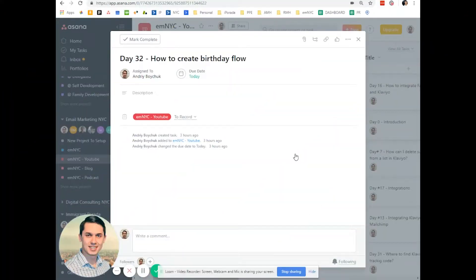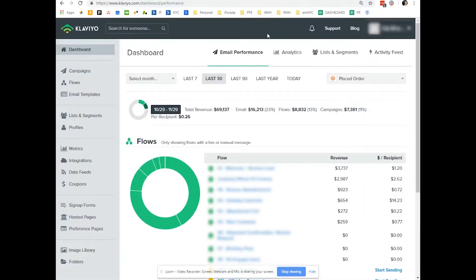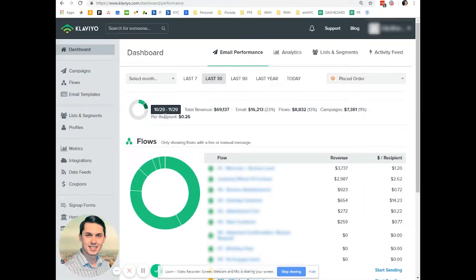Hi, this is Andrew from Email Marketing NYC and today I'll show you how to create a birthday flow in Klaviyo. So let's go to your Klaviyo account and click on Flows.